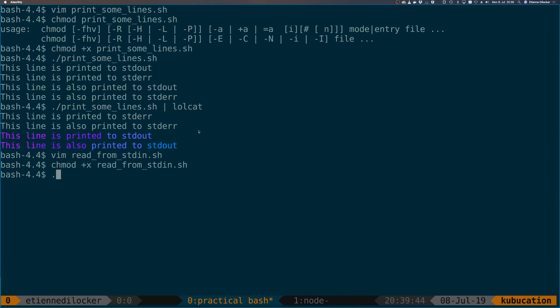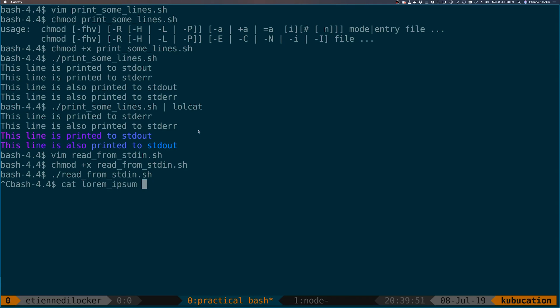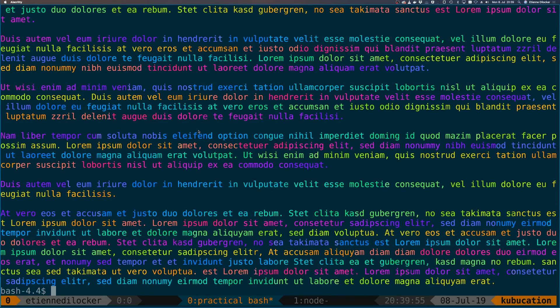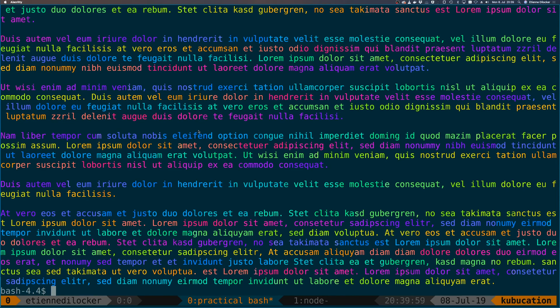Make this executable. Well, this was waiting for standard in. Let's say cat lorem ipsum, read from standard in. Then as you can see, it's the same behavior as before. So that is one way of doing it.